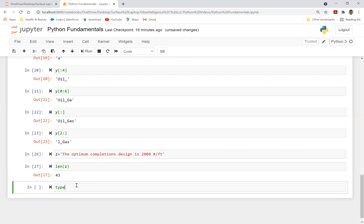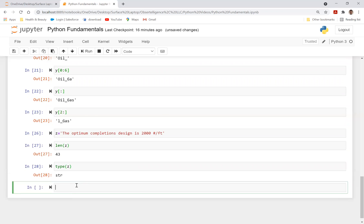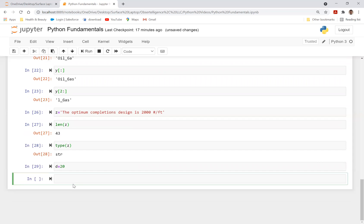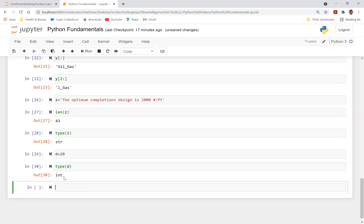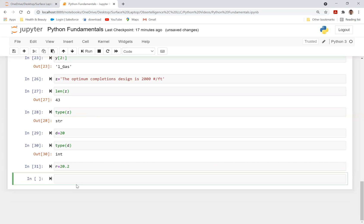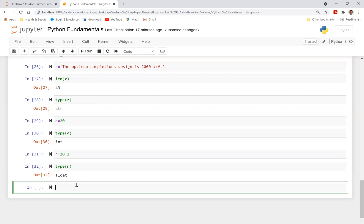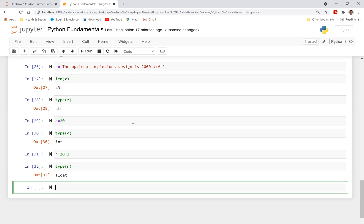You can also do type, type of z. It just gives you, it is a string. I'll just call d is equal to 20. And if I do type of d, it's going to give you, it is an integer. And if I say, if I have r is equal to 20.2, and then get type of r, it's going to give you a float because it is not an integer. It has decimals. So that's the meaning of float in Python. So you can use these functions like length type to figure out what kind of function you have in Python.